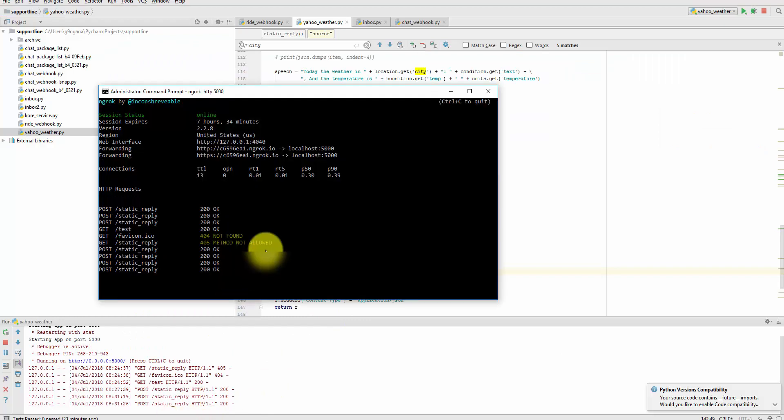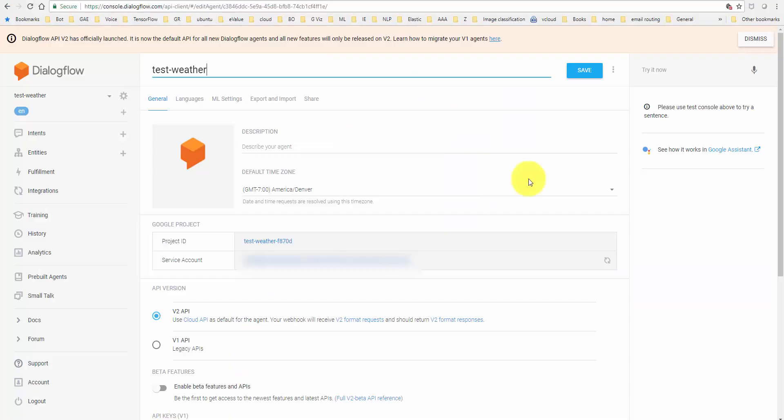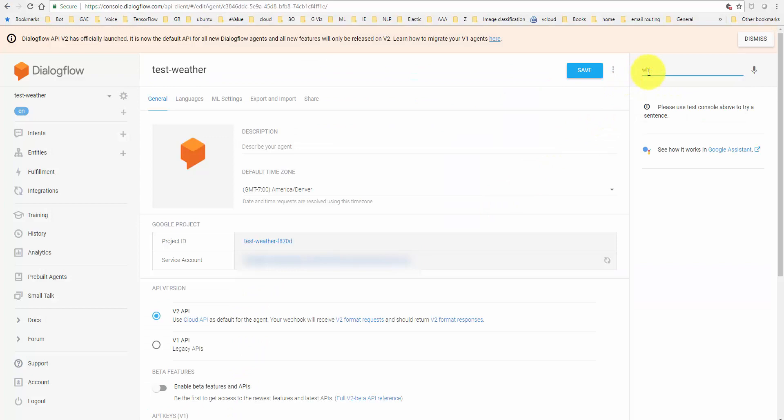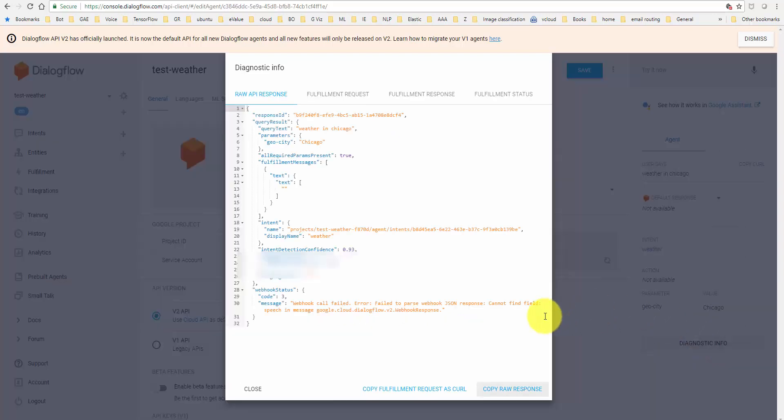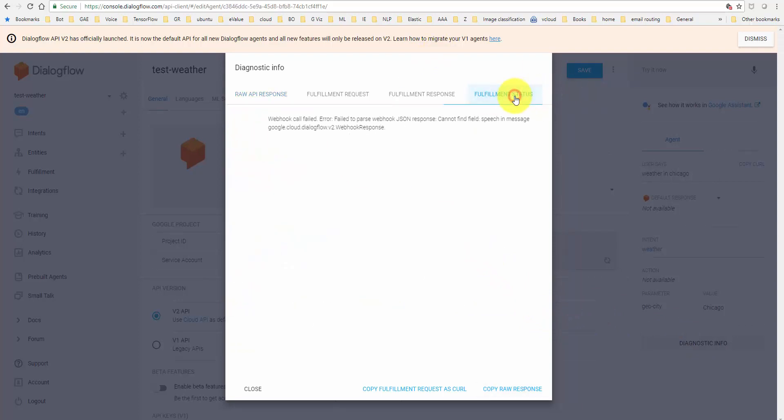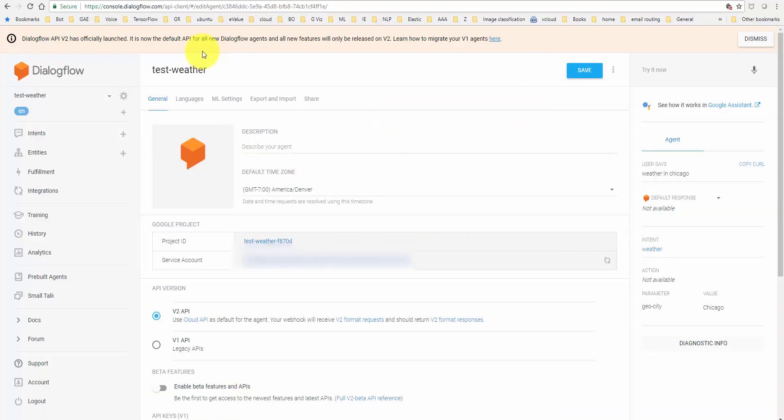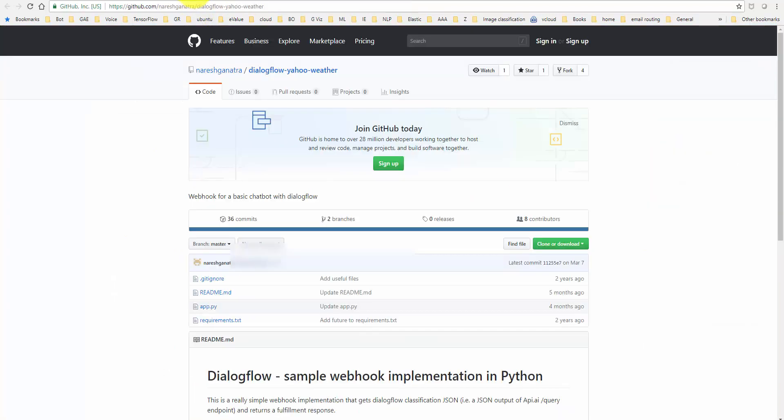local machine with ngrok, and if I go in here and say 'weather in Chicago,' it's not going to come back with the response. If you go to the diagnostic info, which is cool by the way - this was not there a few months back - and look at the fulfillment status, you will see a webhook call failed error. I'll be uploading the code for Version 2 as soon as I can, hopefully within a week or